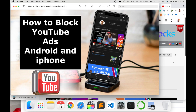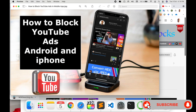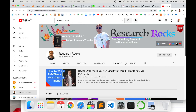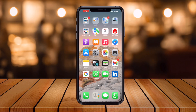I'm not claiming 100 percent blocking, but I'm using these tips and tricks and 80 to 90 percent of ads are automatically blocked on my smartphone. Before we start this demonstration, please subscribe to our YouTube channel, Research Rocks. Let's check it out.